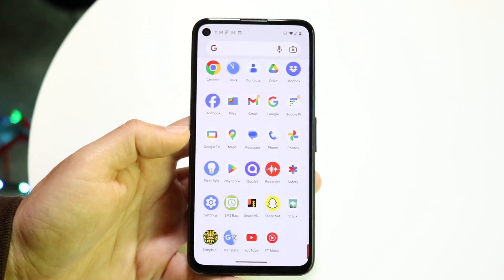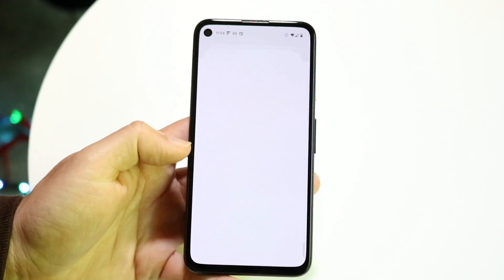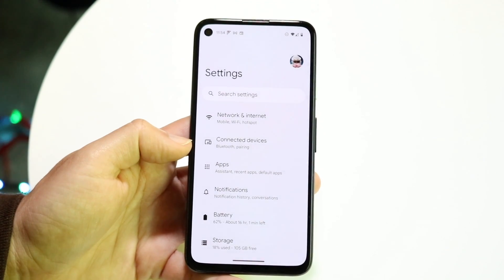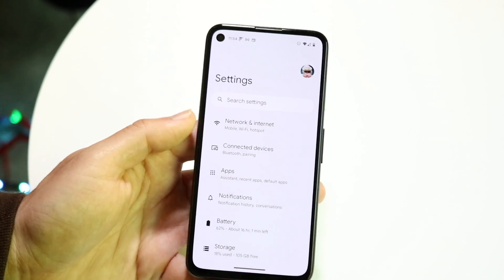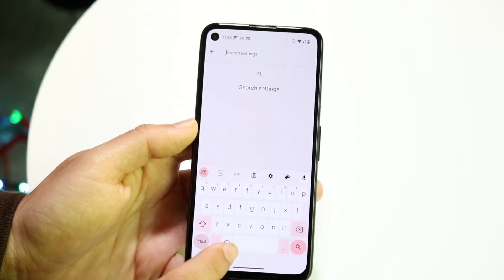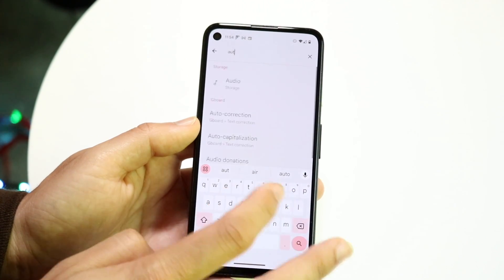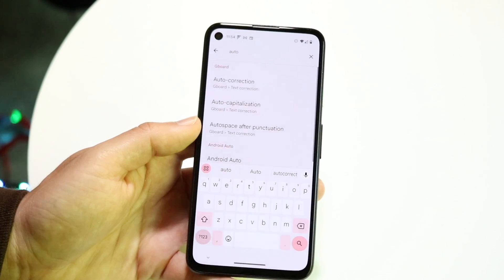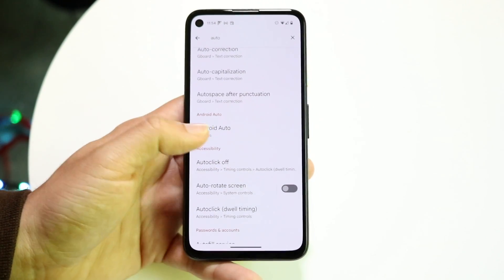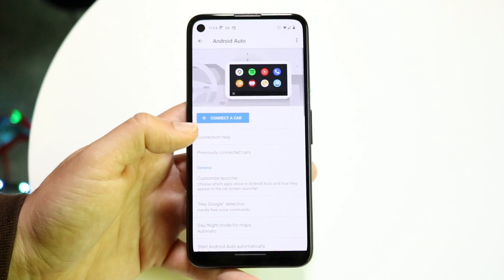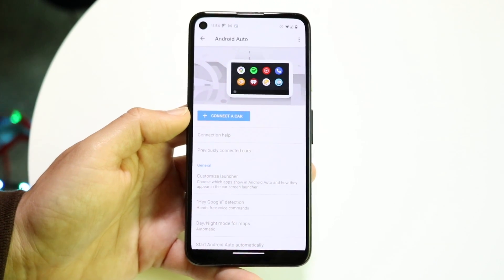The very first thing you're going to want to do is hop inside of your Settings application, and go inside of Android Auto. What I do is click on the search bar up there and type in Auto. You'll find Android Auto right in the settings, so just tap into that and you'll come into the next page.